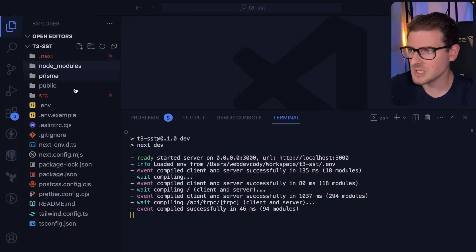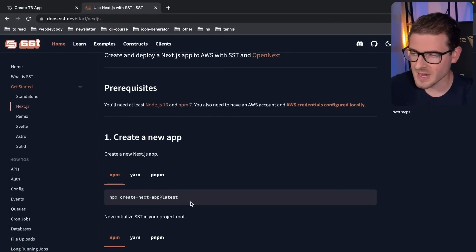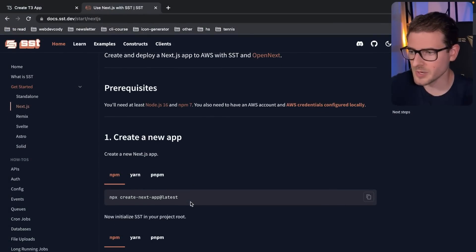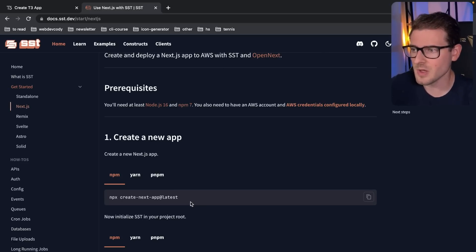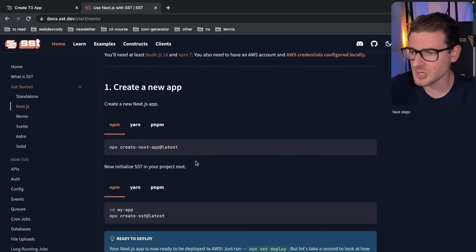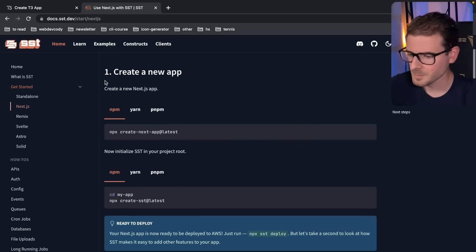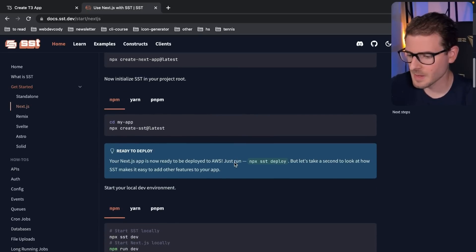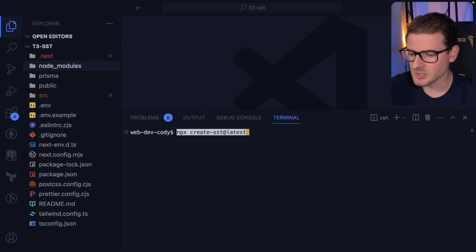So I have a T3 stack application set up already, but I haven't set up SST. SST is a way to take your Next.js app and basically get it deployed to Amazon. It supports enough features that you can have a working application using serverless functions and CloudFront under the hood. Since I've already created a Next.js app, I'm going to run `npx create-sst@latest` right here in this terminal.